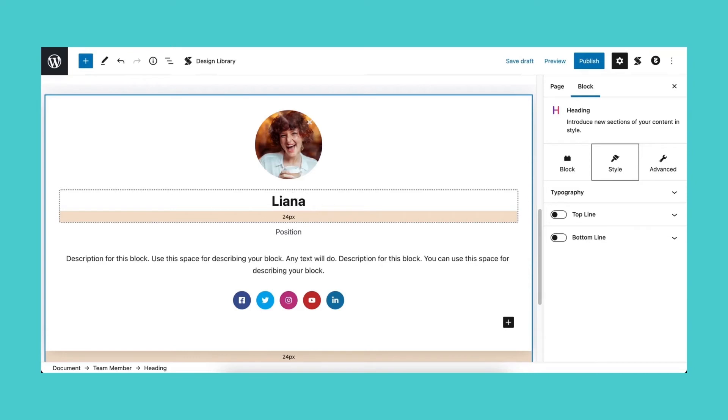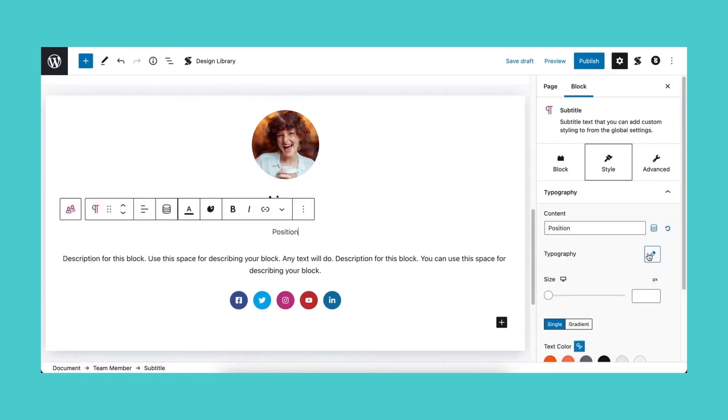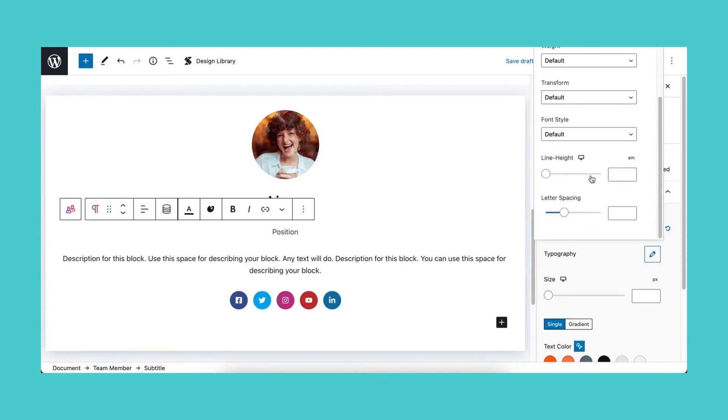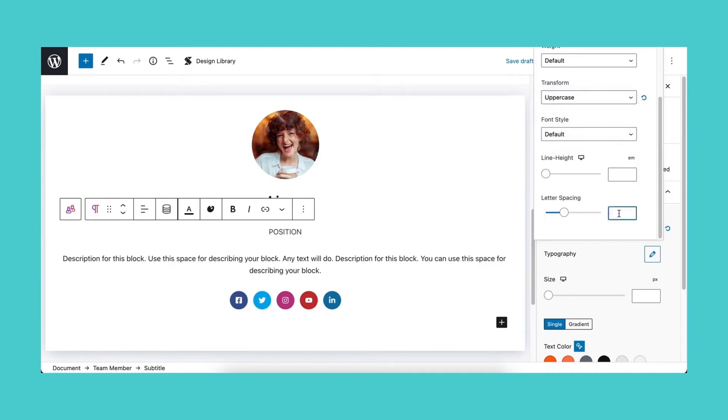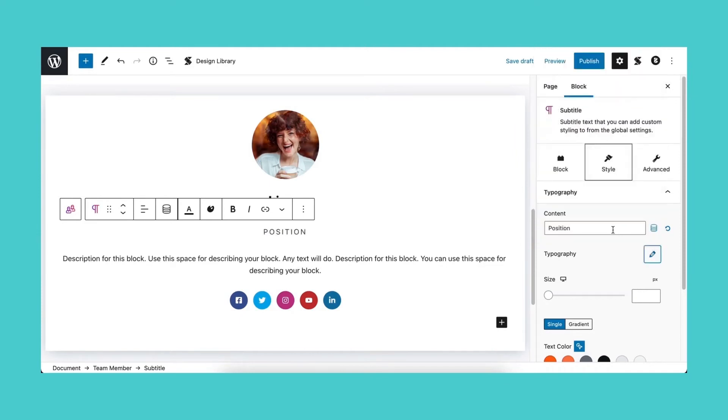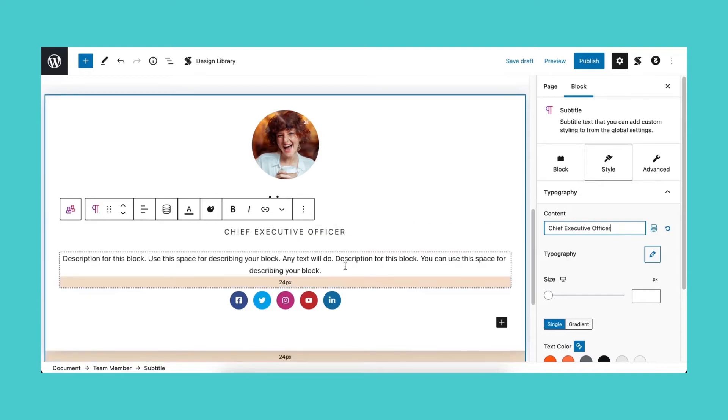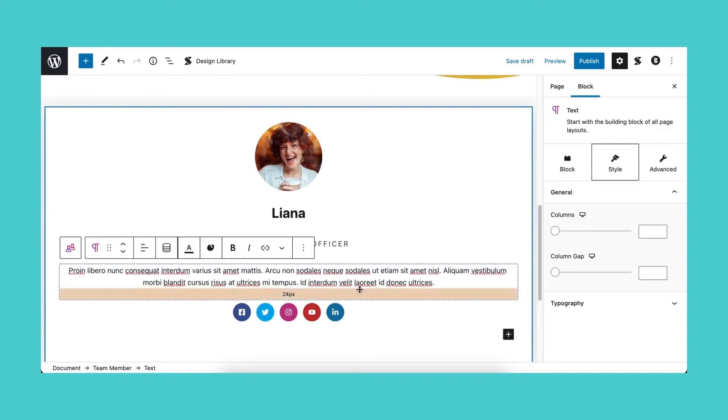For the position or text block, let's head over to the style tab and click the pencil icon to edit the typography. You can change the font family, weight, font transform, style, line height, or letter spacing. For now, let's transform the text to uppercase and make the letter spacing wider. In the typography panel, you can also type or paste your content in the content field instead of inputting it in the block itself. As you can see, the block is getting updated in real time. For the description, we'll leave it as is.